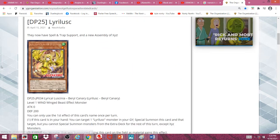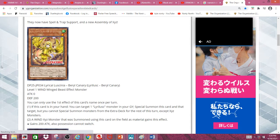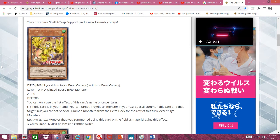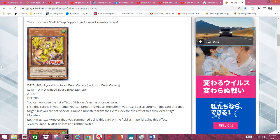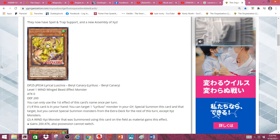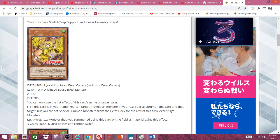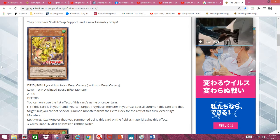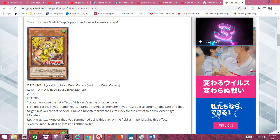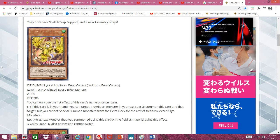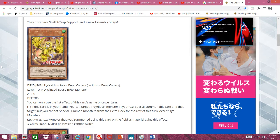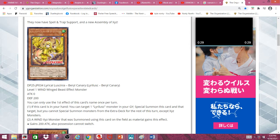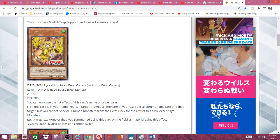First, we have Lyrilusc Beryl Canary, a level 1 wind beast effect monster with 0 attack and 200 defense. If this card is in your hand, you can target one Lyrilusc monster in your graveyard, special summon this card and that target, but you cannot special summon monsters from the extra deck for the rest of this turn except Xyz monsters.